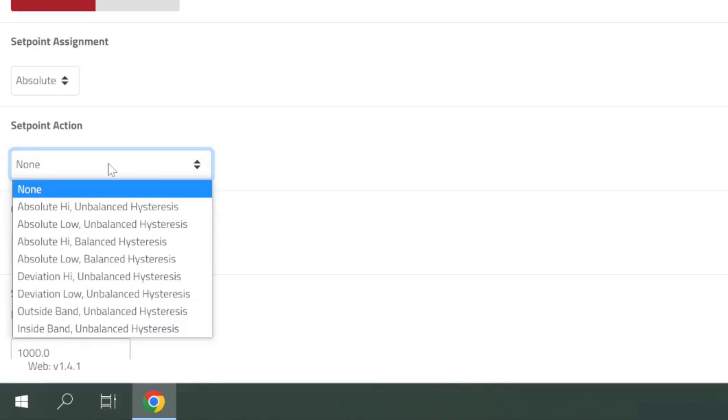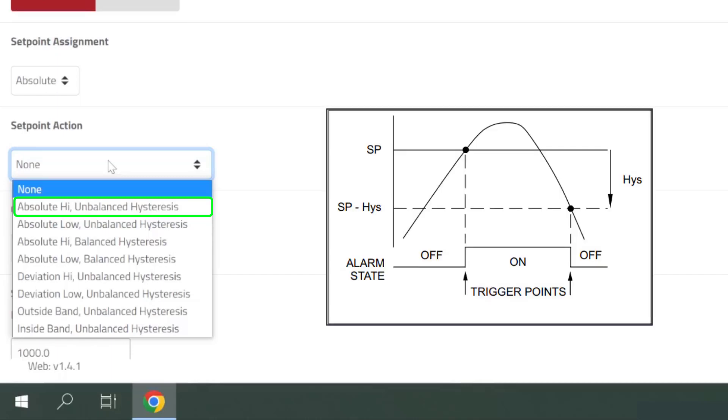You'll notice these selections have various hysteresis options, which can help to prevent the setpoint from bouncing rapidly between the active and inactive states, when the measured value is very close to the setpoint value. In this example, I'll be selecting Absolute High with unbalanced hysteresis, because I want to trigger the setpoint alarm when the measured flow value goes above the setpoint value, and I want it to stay triggered until the measured flow value goes well below the setpoint value.